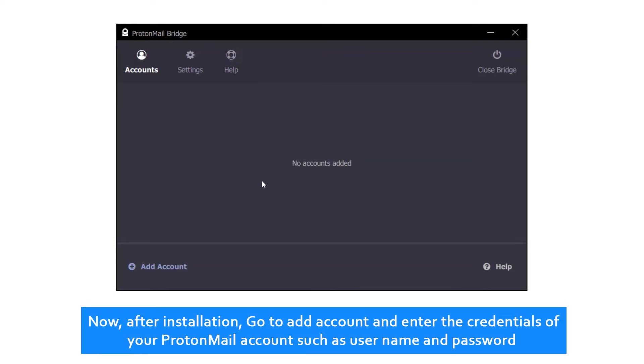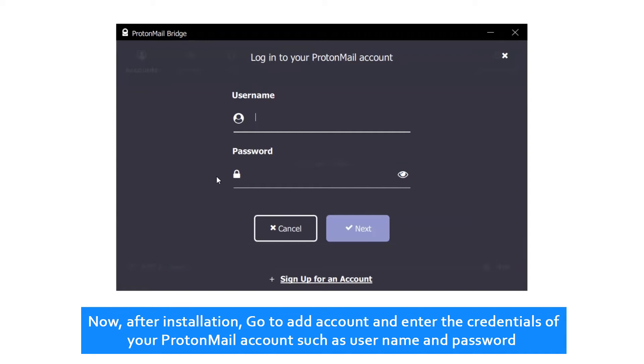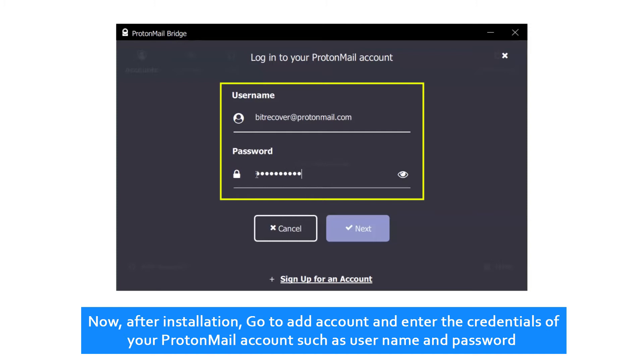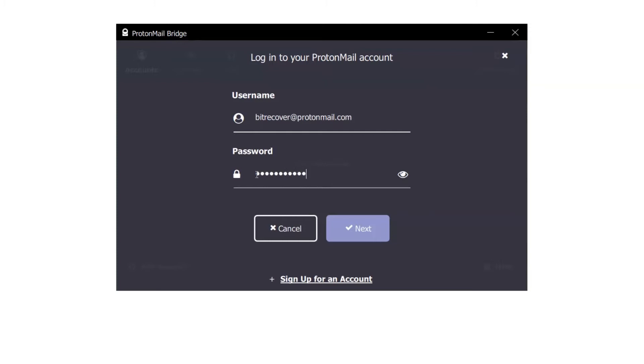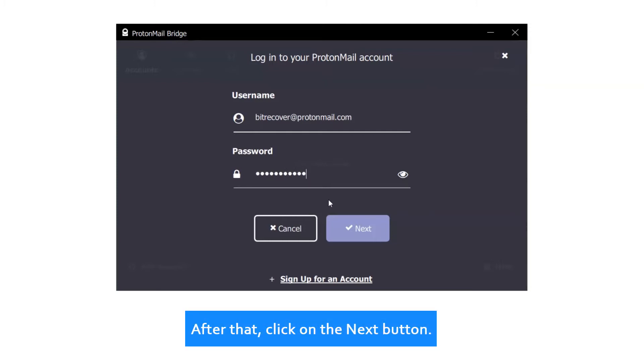Now, after installation, go to Add Account and enter the credentials of your ProtonMail account such as username and password. After that, click on the Next button.